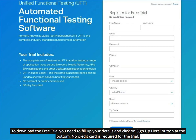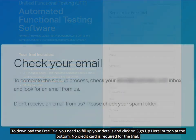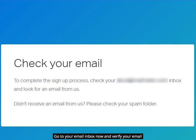To download the free trial, you need to fill up your details and click on the Sign Up Here button at the bottom. No credit card is required for the trial. Go to your email inbox now and verify your email.